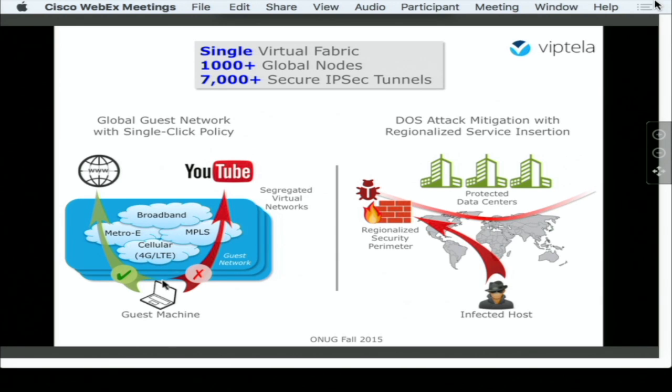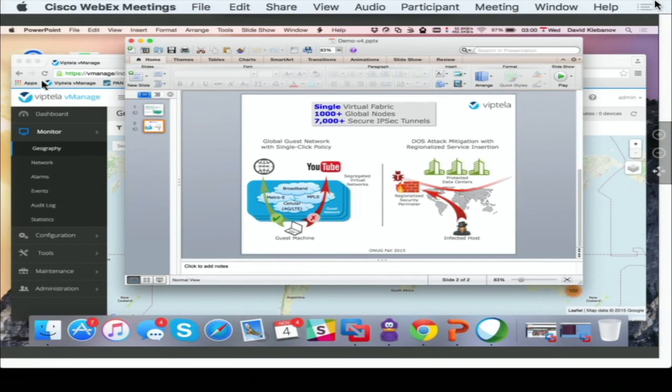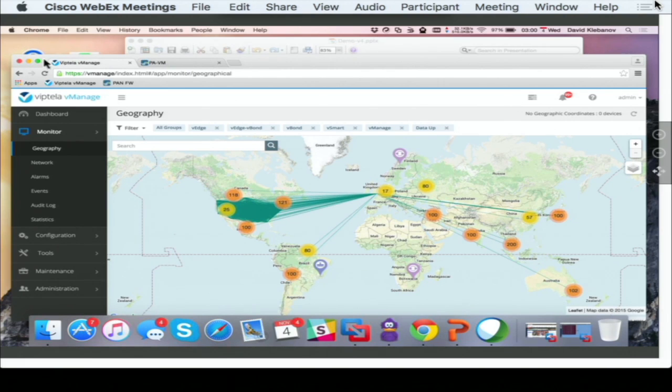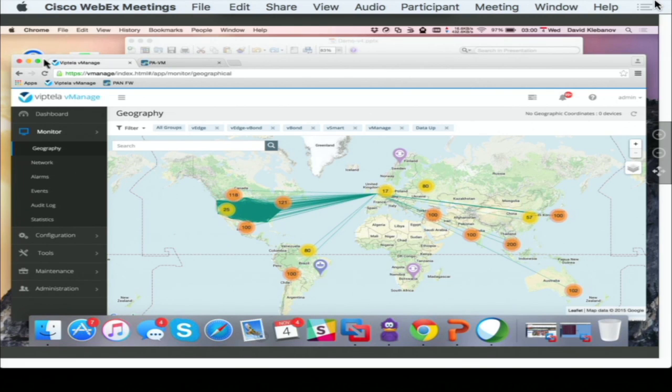So having said that, let me quickly jump into... This is a vManage tool, which is a single pane of glass for your entire network.